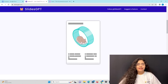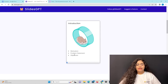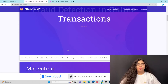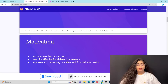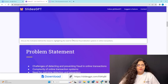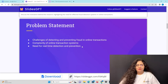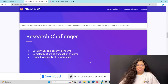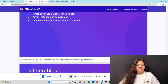It's creating. The second slide covers motivation — the project challenge, increase in online transactions, need for effective fraud detection systems, and the importance of protecting user data and financial information. Then problem statement: challenges of detecting and preventing fraud in online transactions. Then objectives, research challenges, literature review, research gaps, data collection, system requirements, activity plan, and deliverables. That's what we need.